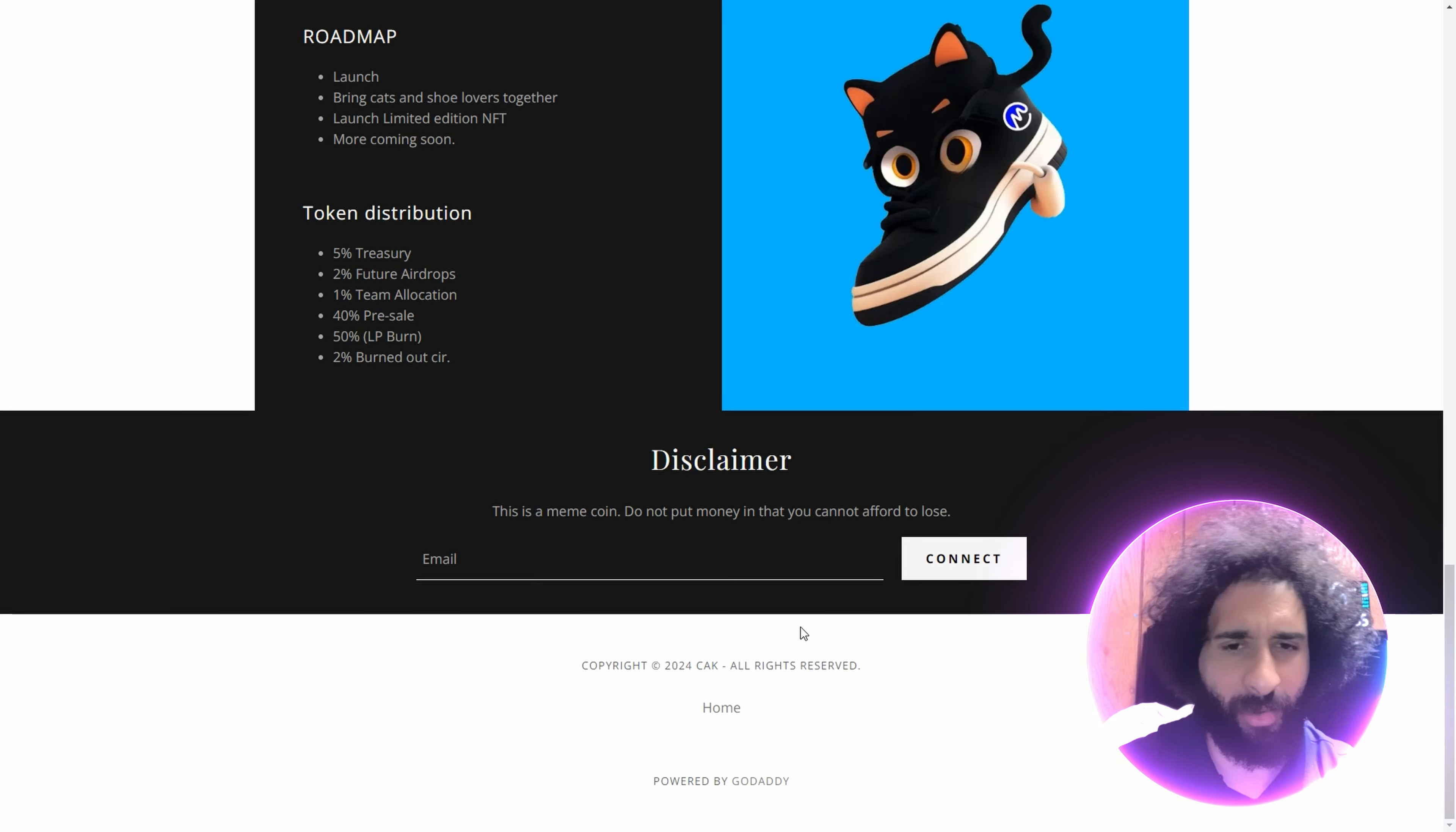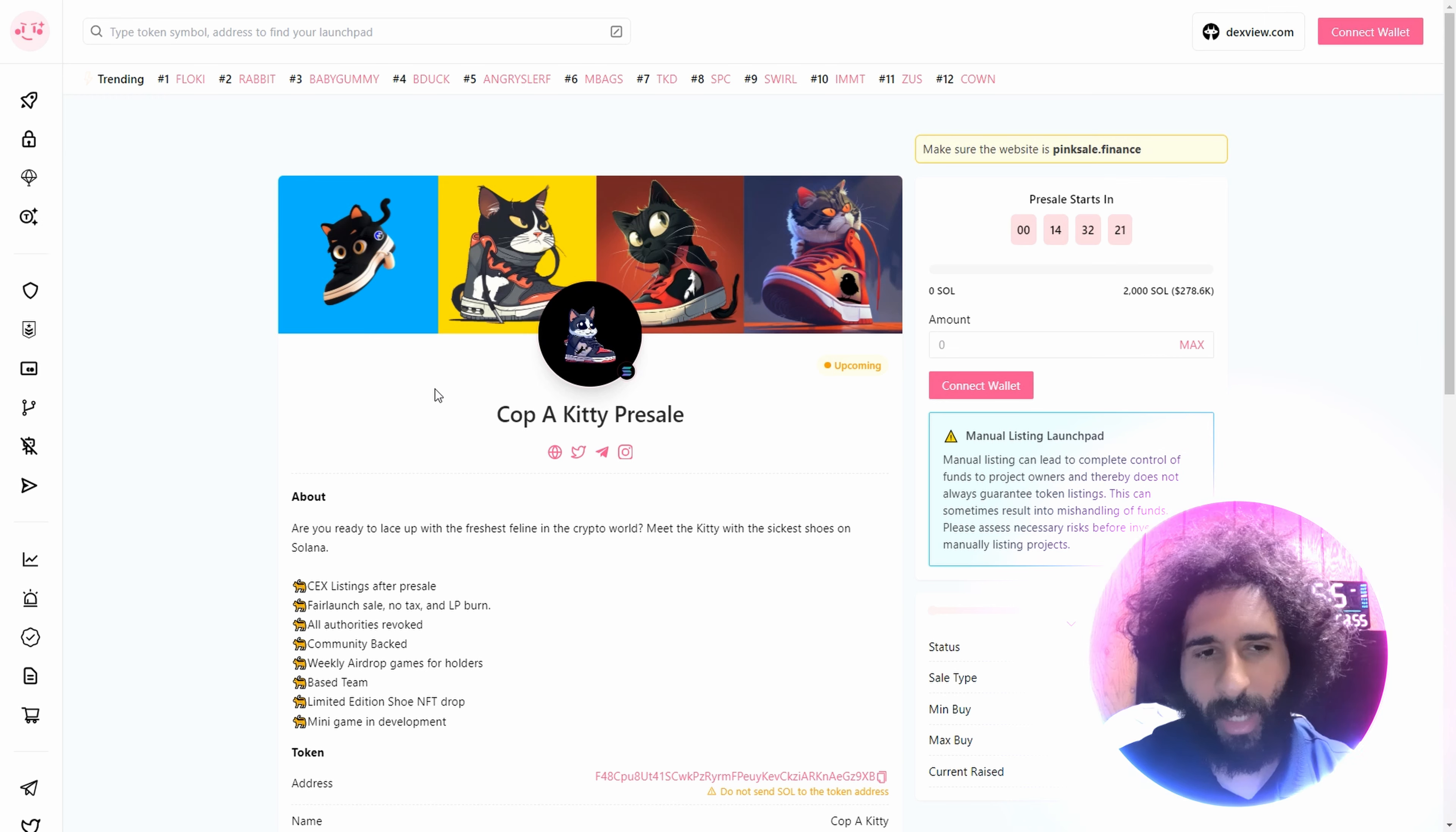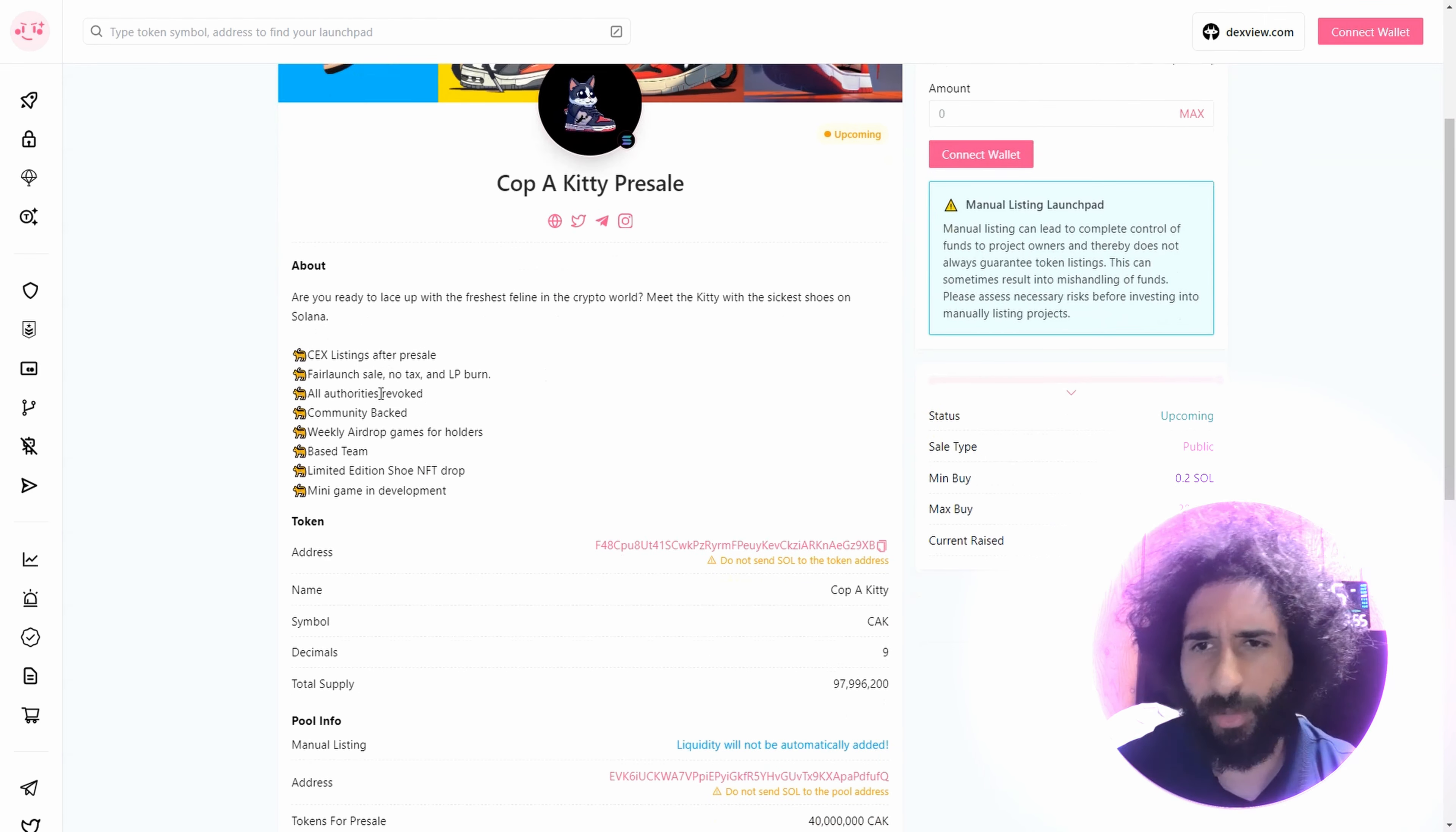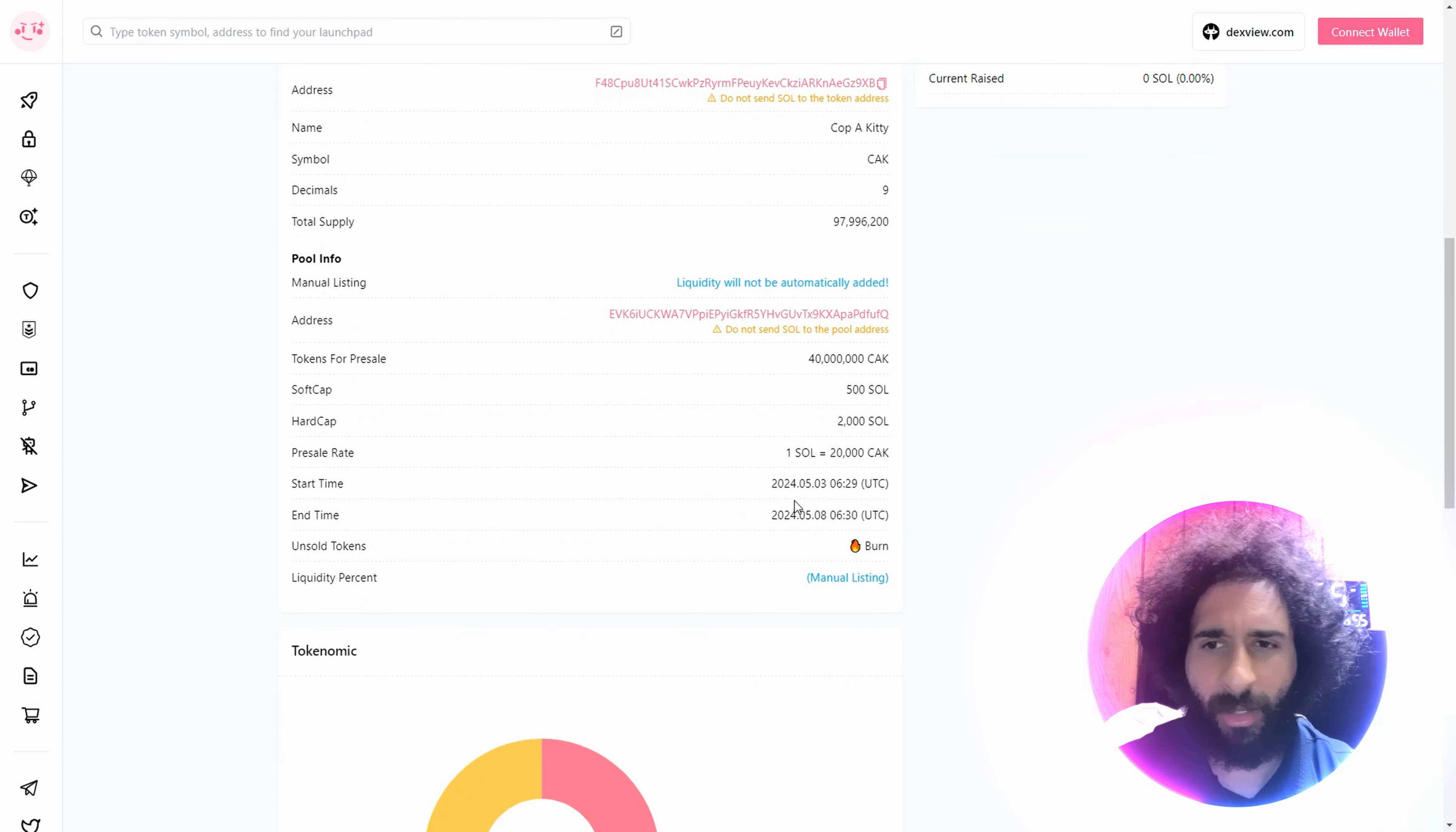For easy rule of crypto, put your email here, connect with them. This is Cop-A-Kitty, let's go, rock them kicks. We got the Cop-A-Kitty pre-sale, your favorite feline looking fresh. Central exchange listing, all authorities revoked, this is all community-backed, based team, minigame in development.